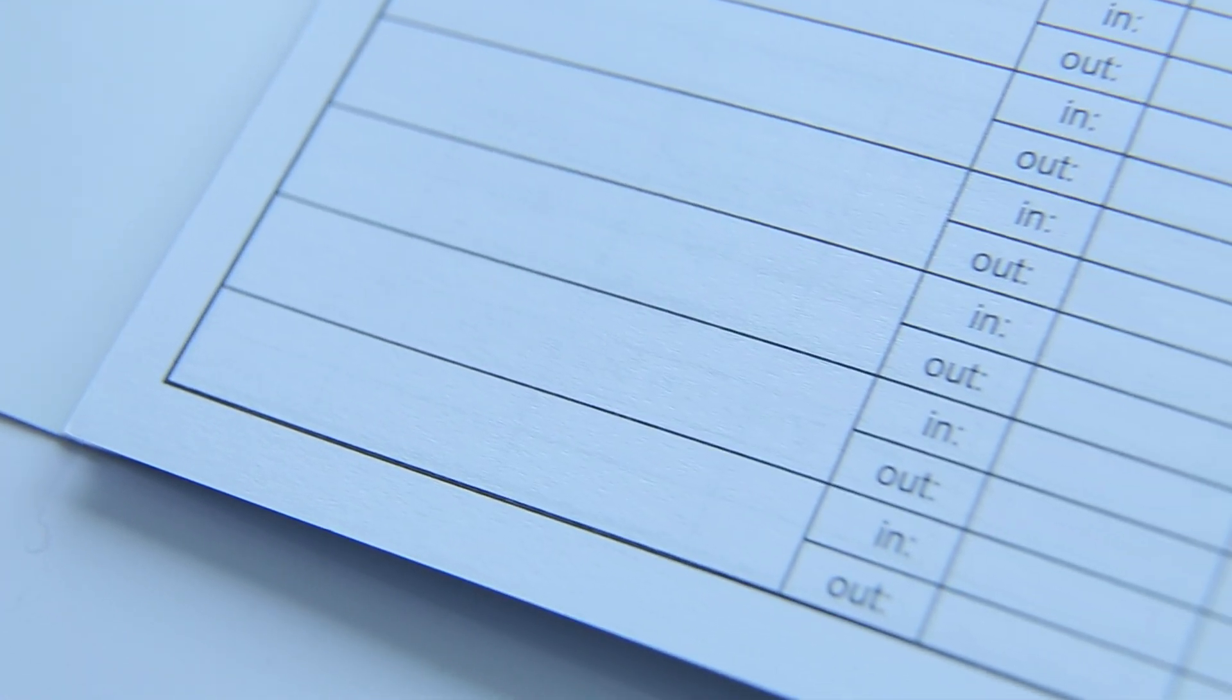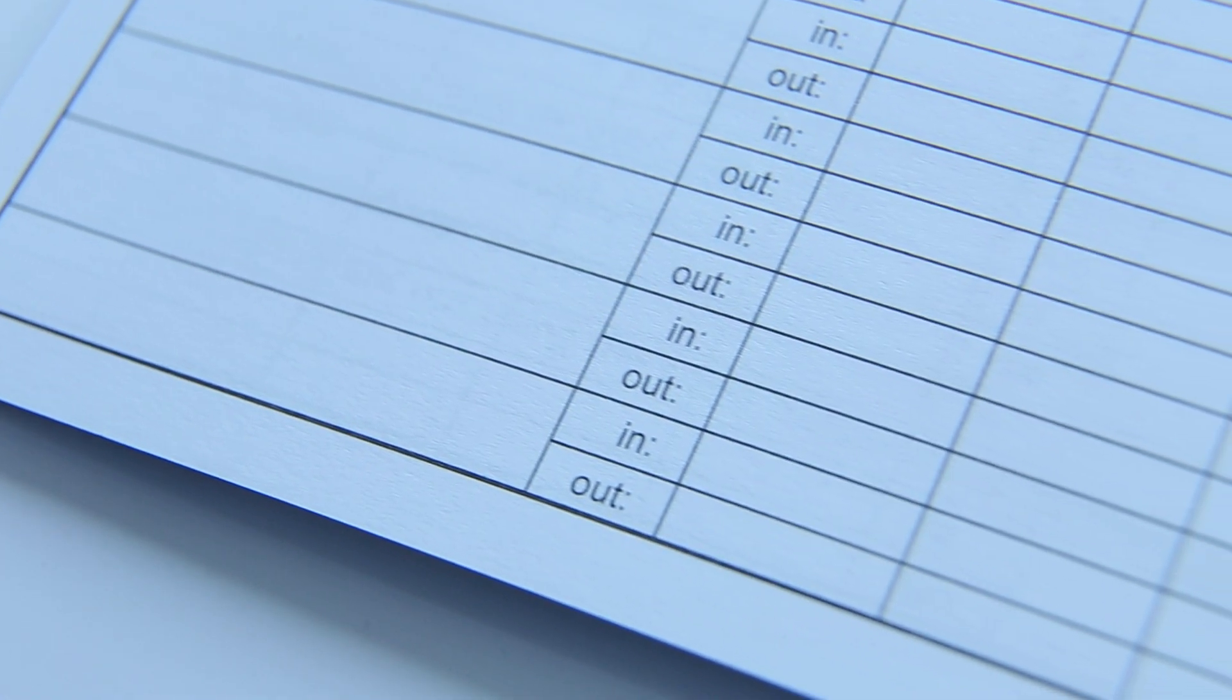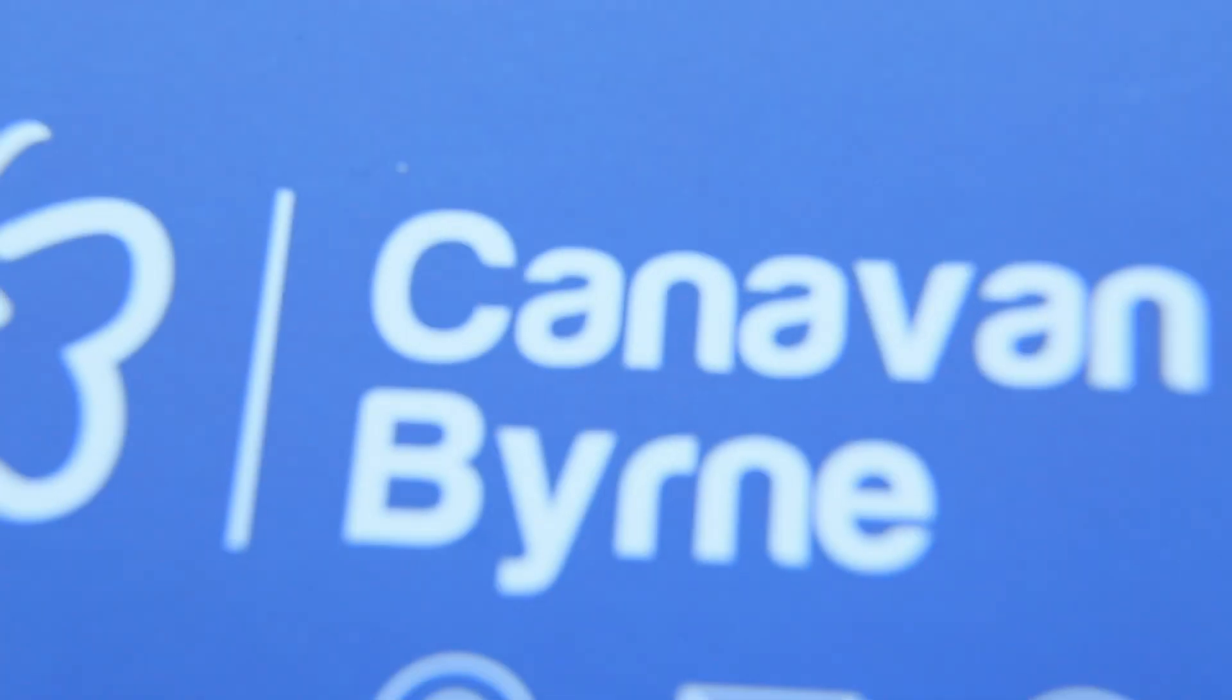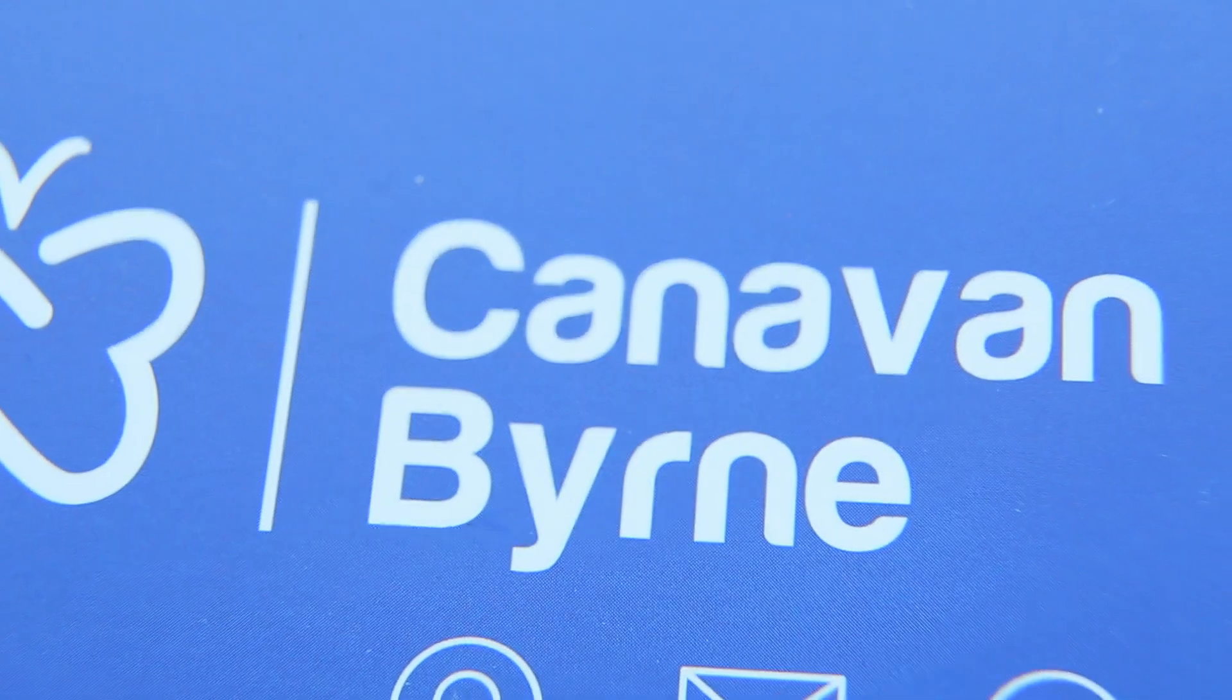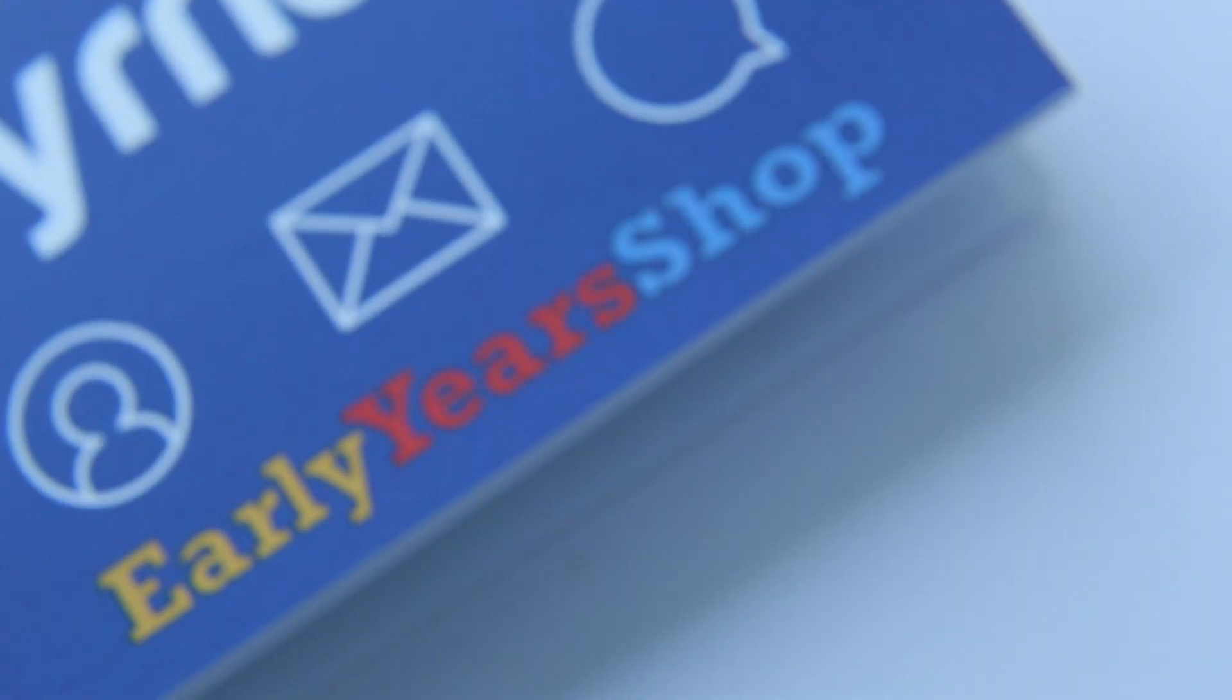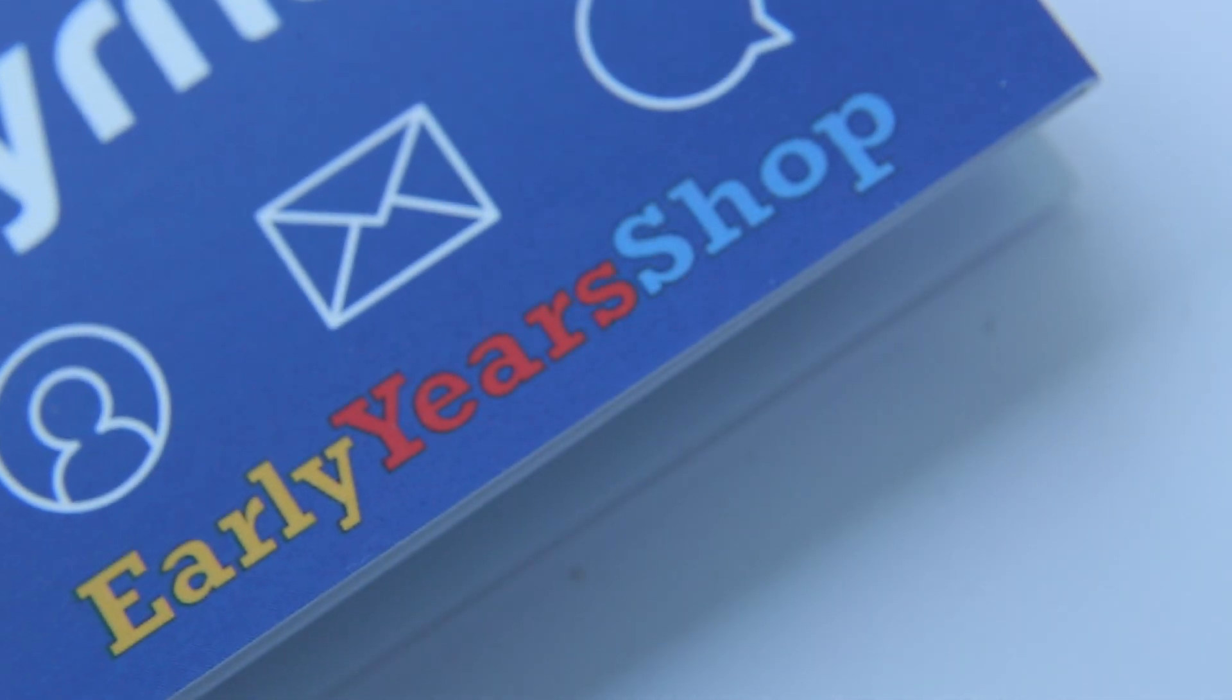It also has a section at the end of the page for staff to sign in and out. This is also a compliance requirement. Staff should sign in and out for lunches and breaks as well as at the start and finish of the day.